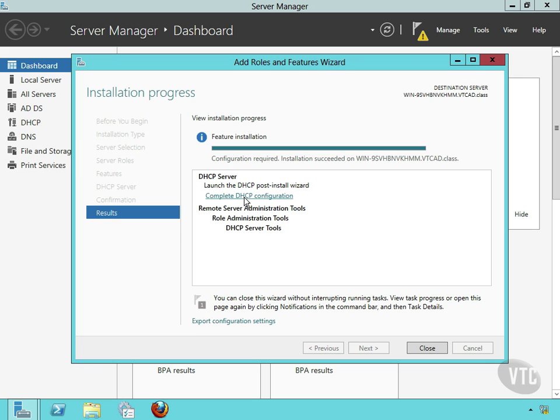So watch the terminology there. When we're adding this service to the server, we're adding it as a role. And once that role addition has been completed, now we're configuring a service. It's a little funky, I know, but just go through it kind of slow and you'll get it. Watch for this terminology on the exam.